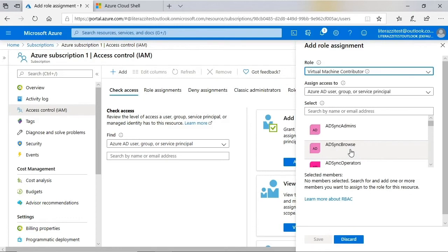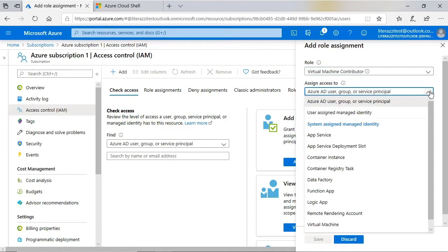Under Assign Access To, we have Azure AD User Group or Service Principal, which is fine here because I want to assign this role to a group. And clicking the drop-down arrow, we see that we have several other options, including for apps and virtual machines, for example.